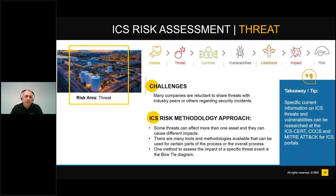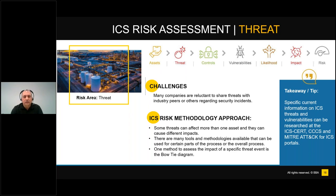There are many products, references, and tools available to identify and evaluate ICS threats. Some of these include ICS-CERT, the Canadian Centre for Cybersecurity, and MITRE ATT&CK for ICS — all good references. MITRE is a knowledge base useful for describing the actions an adversary might take while within your ICS network, giving a good understanding of adversary behavior. Another tool we've come across is the bow tie diagram, used to assess risk, which we'll review in detail shortly.